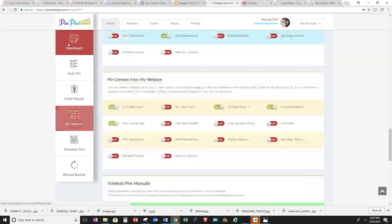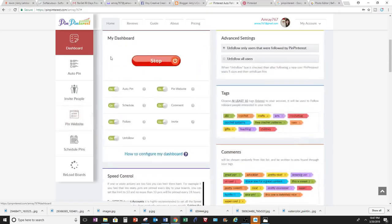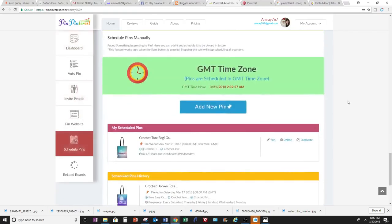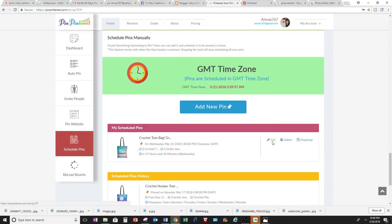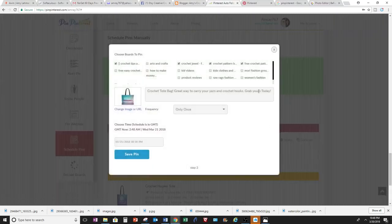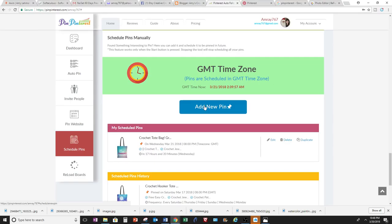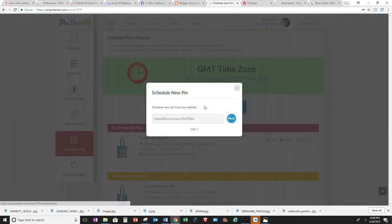So I'm going to go back up, and this one is my favorite feature on this website for Pin Pinterest, because you can add your pins through a schedule. So instead of finding a time during the day to add your pins, you can schedule it, and it will automatically do it for you once you schedule it.